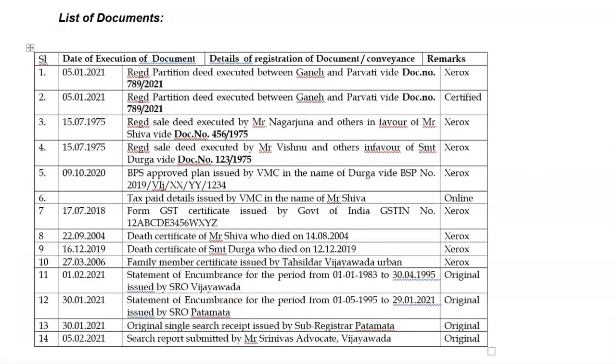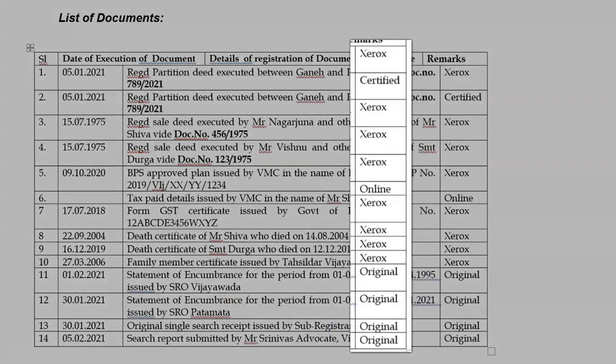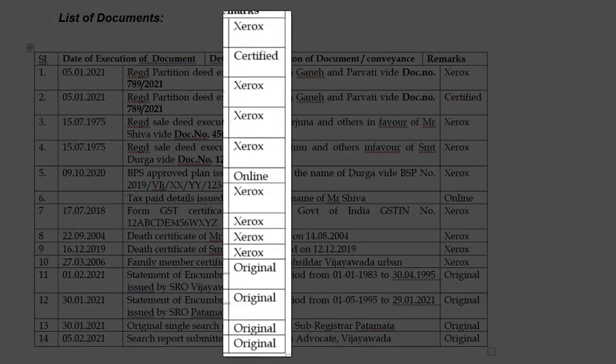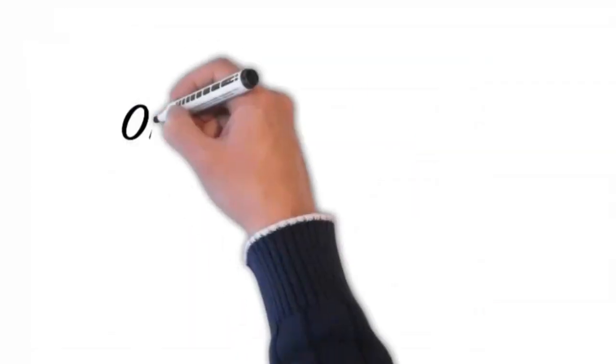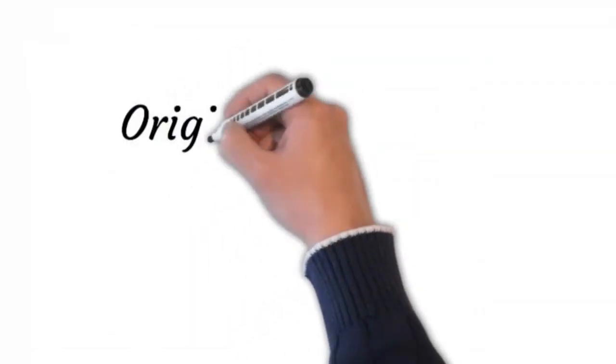Here you can see my advocate has written whether he verified the original, the Xerox, or the certified copy. Everything looks fine, right? However, there is one issue — the issue is with the Xerox copies, or the photocopies to be precise.